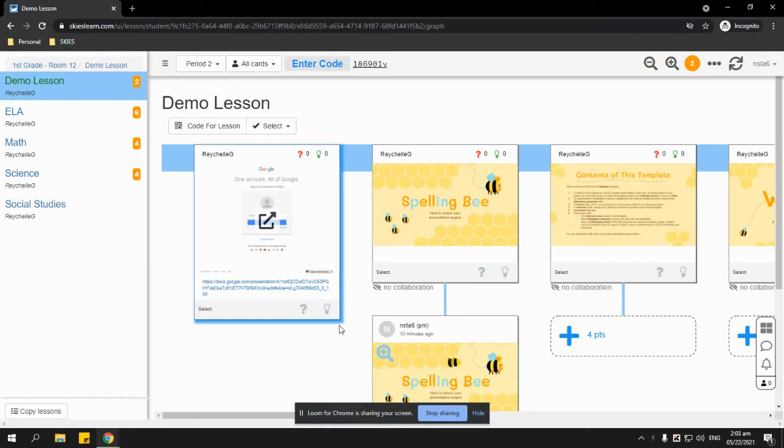Hi, in this video I am going to show you how students can print out your lesson or their response cards on their SKYES account.